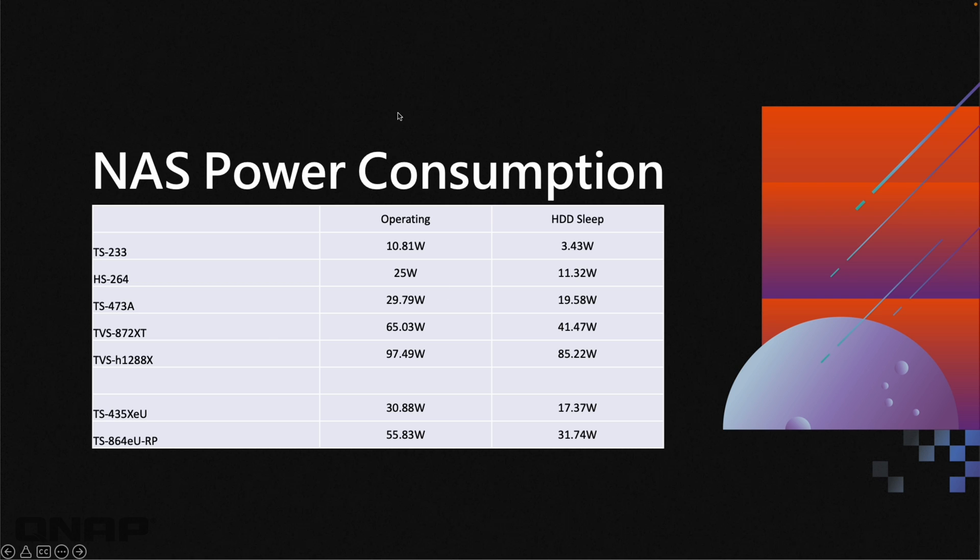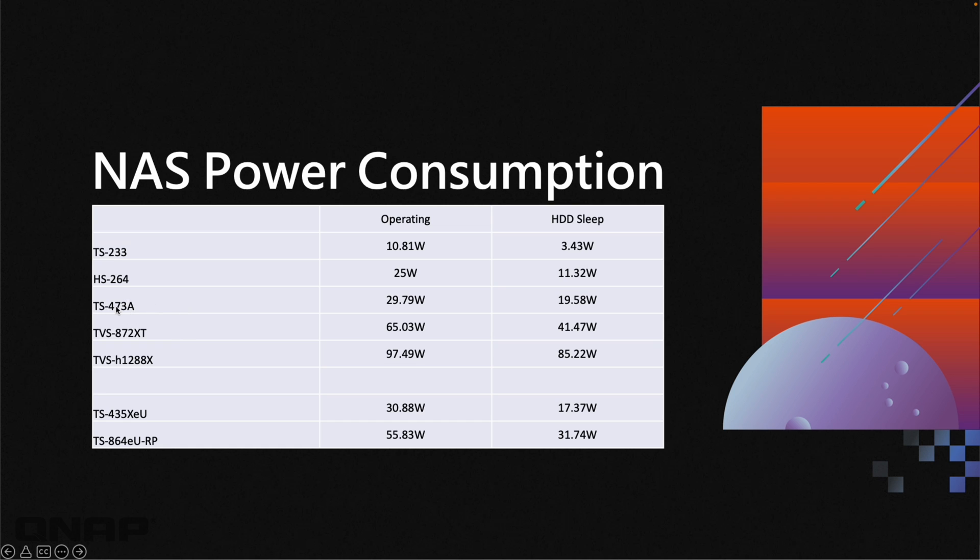As we start moving through the range and going up, you can see at the upper end of the spectrum with the TVS H1288X it's using just under 100 watts. That would be with all eight three and a half inch drive bays filled, four two and a half inch drive bays filled, as well as two NVMe slots filled. If you don't need that level of horsepower in a NAS, you can go with something else. Between the TVS H1288X and the TS473A, there's about a third of the power usage with the TS473A.